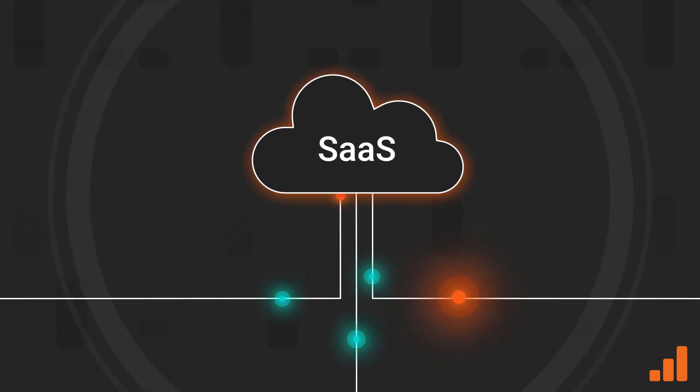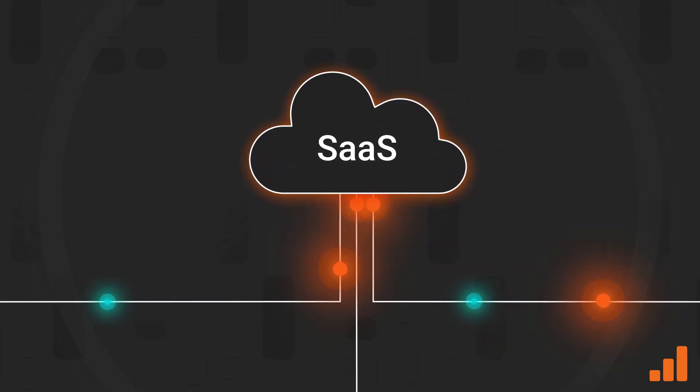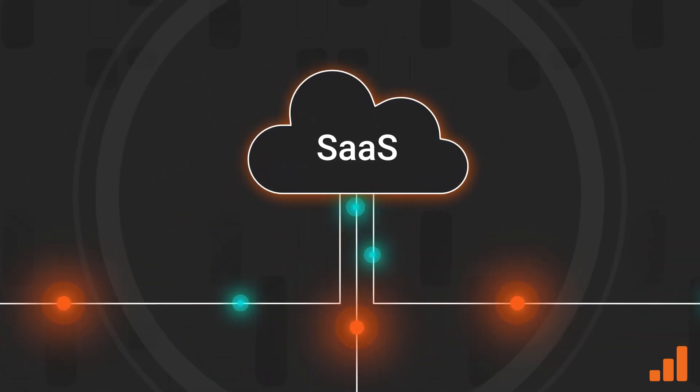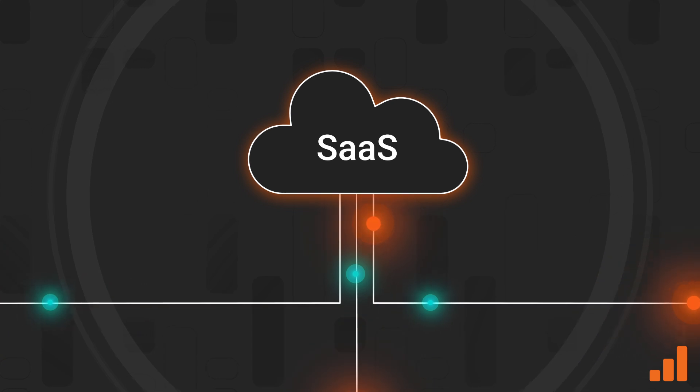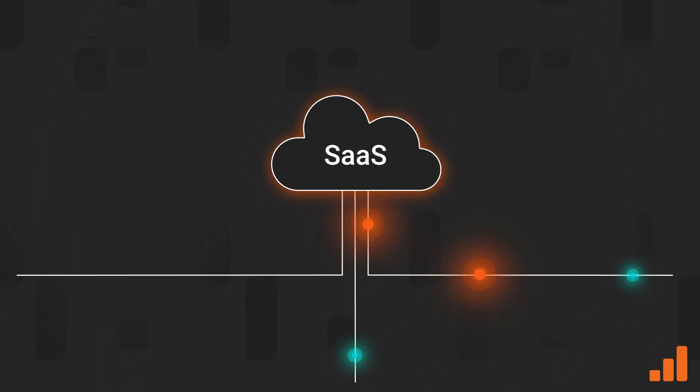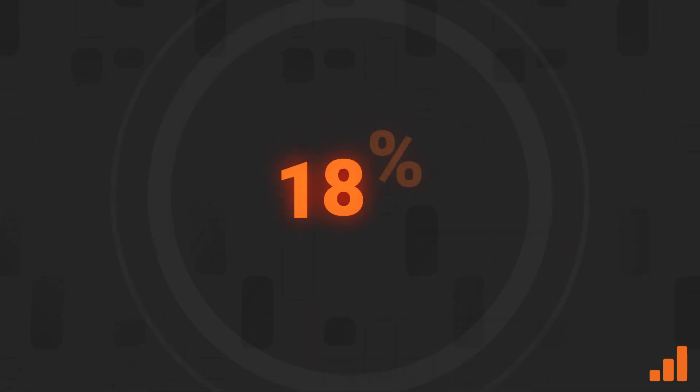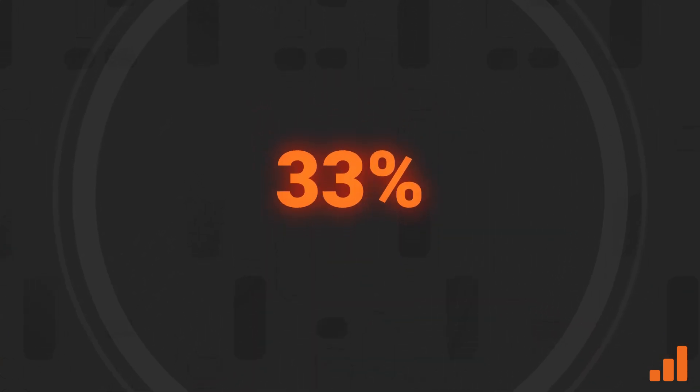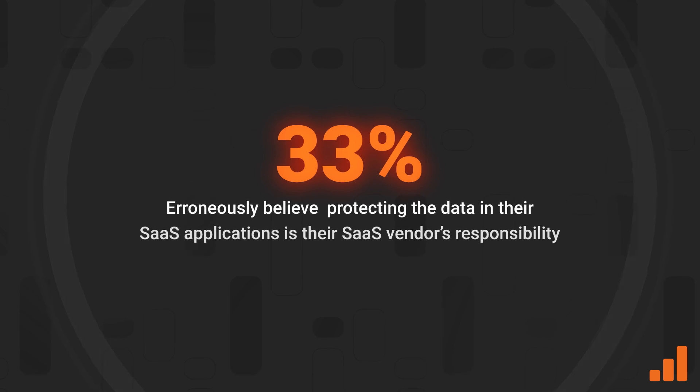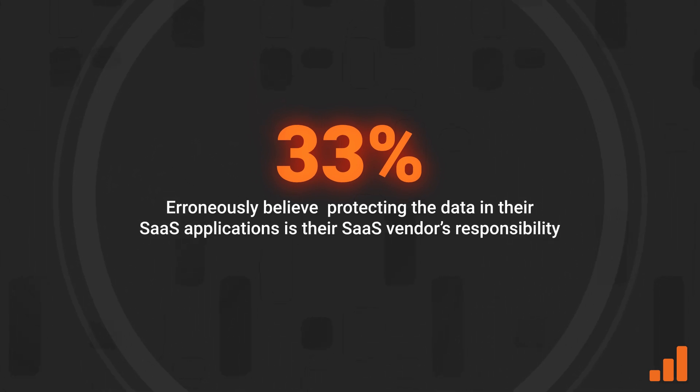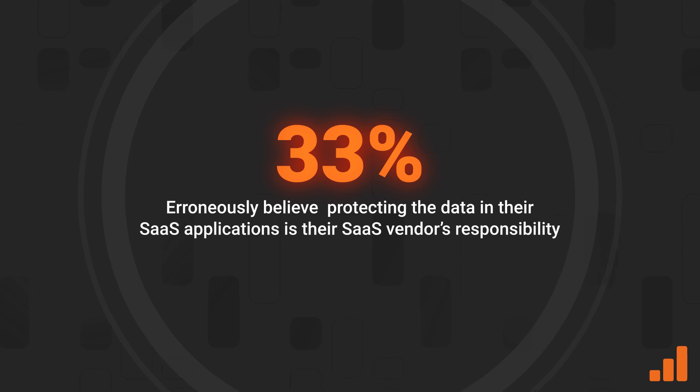That's not to say that SaaS is a one-stop-shop solution to all your data requirements. Enterprise Strategy Group's most recent research revealed that one-third, 33% of respondents still erroneously believe that protecting the data in their SaaS applications is their SaaS vendor's responsibility.